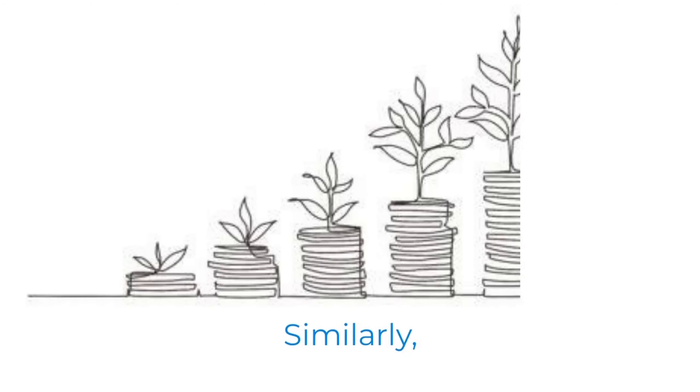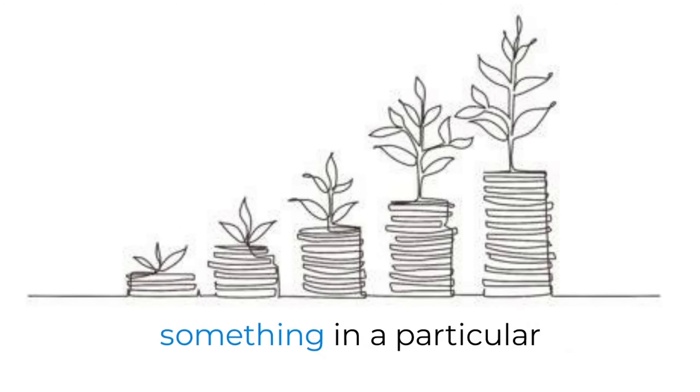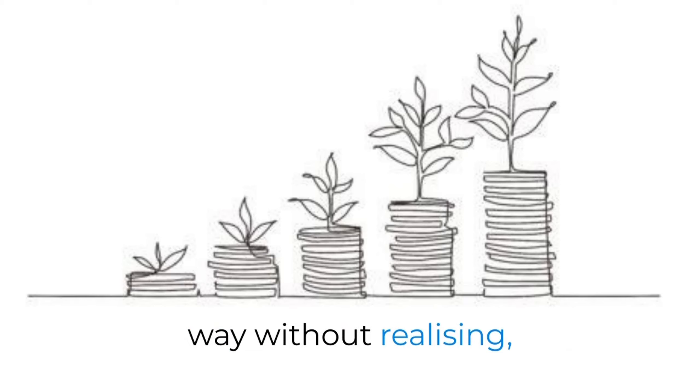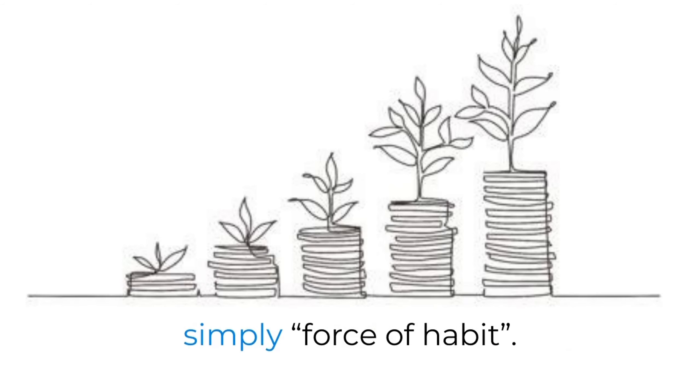Similarly, if you ever find yourself doing something in a particular way without realizing, then you can say that it is simply force of habit.